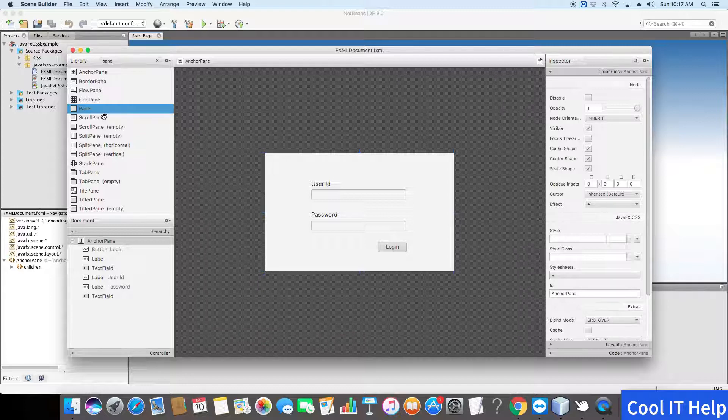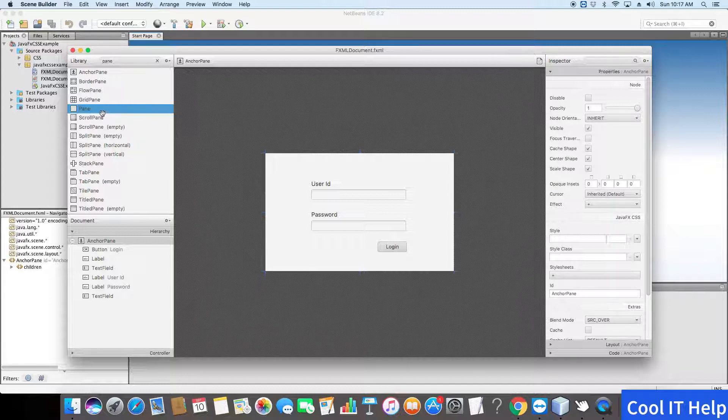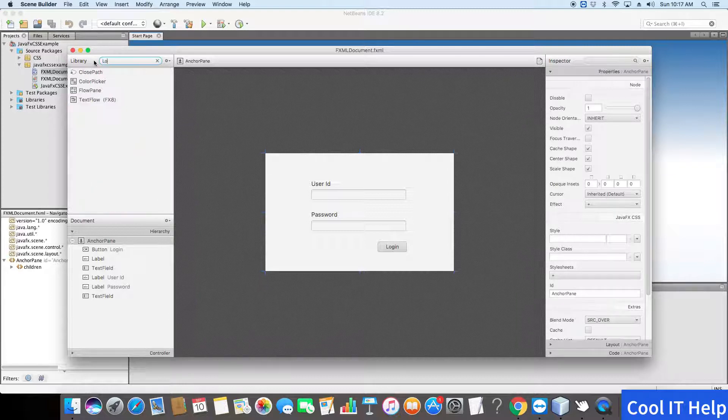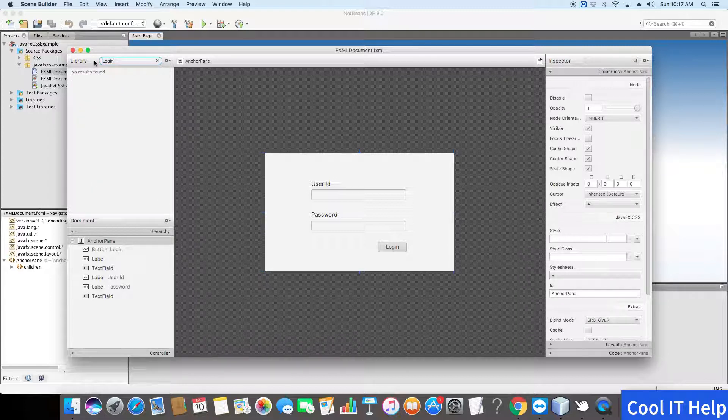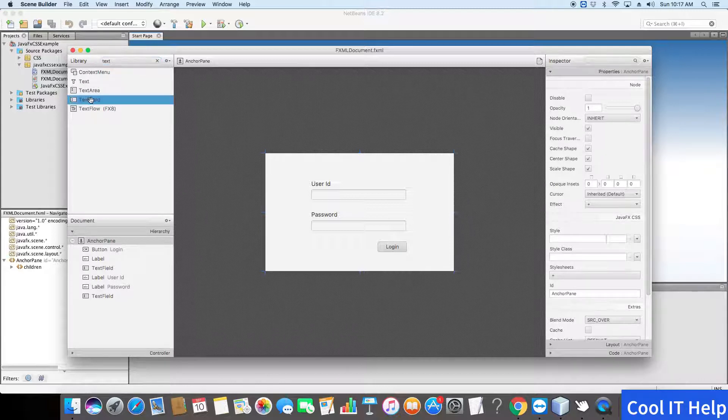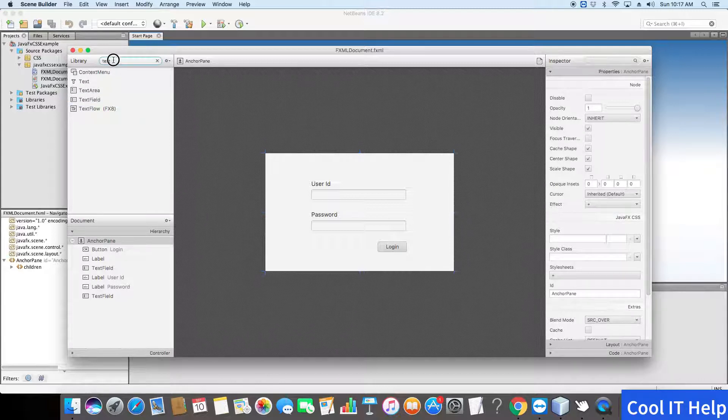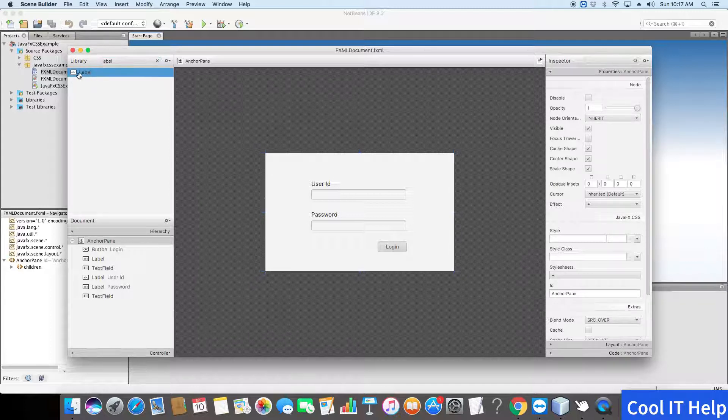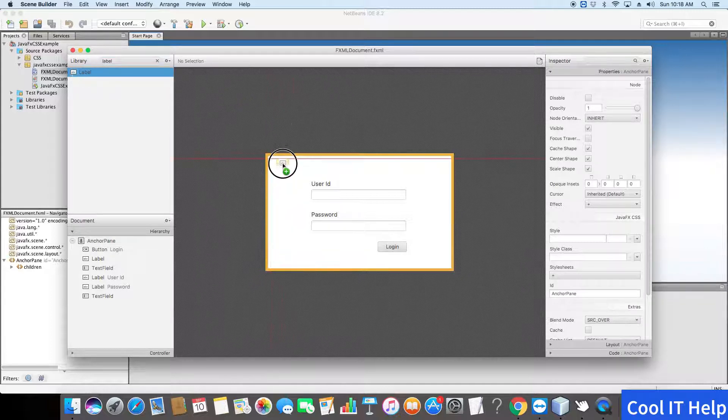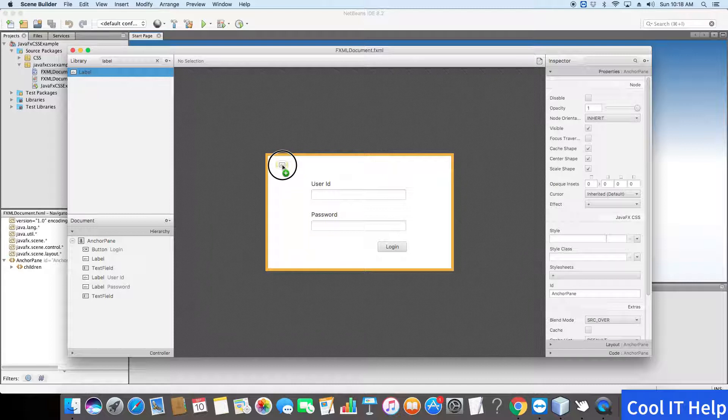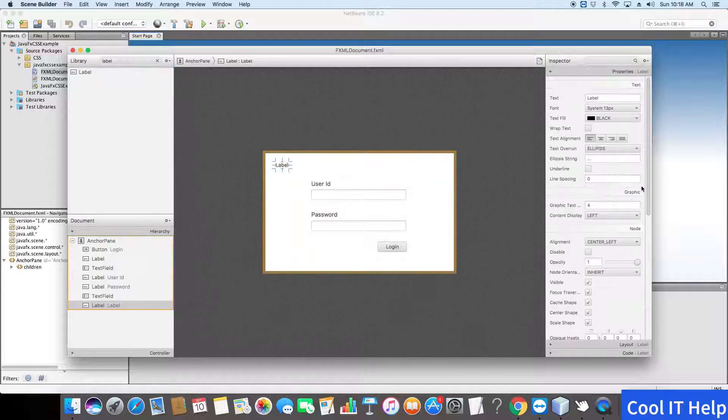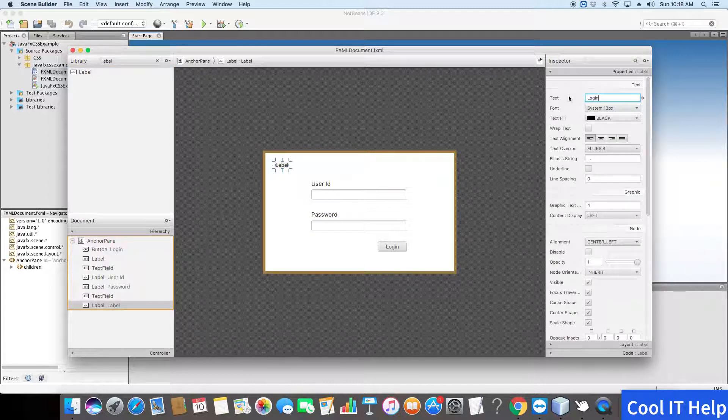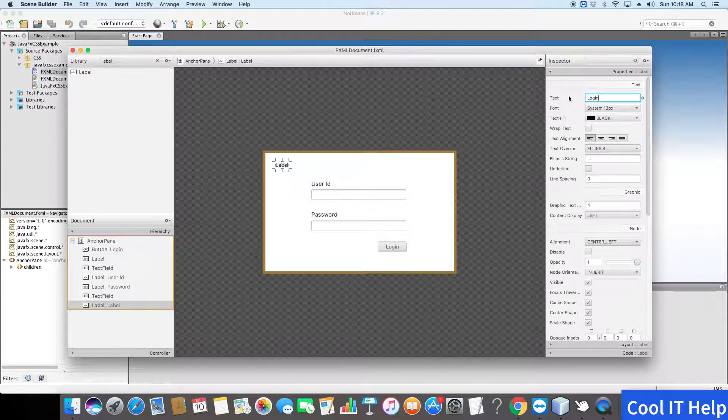I will add a label. So now here, type label and just drag it here. Now rename it, giving it the name 'login'.